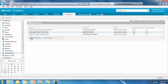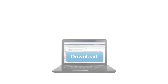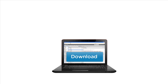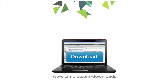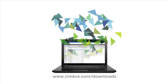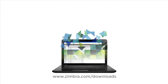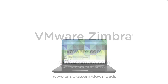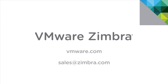Remote wipe is a critical security feature to manage mobile devices that is new in version 8. Download a free 60-day trial for the appliance or server edition at zimbra.com/downloads. To contact our sales team, email us at sales@zimbra.com.